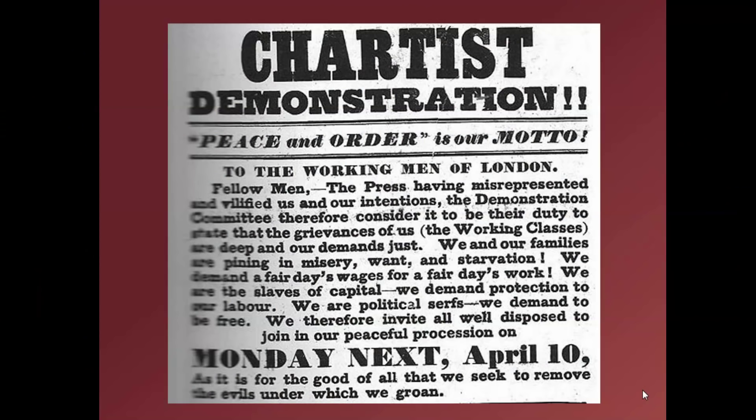In 1848, there was a great Chartist meeting. Keep in mind that this is the year when everything is running amok on the continent — in France, Italy, the German states. But in England, instead of a revolution, you have a large, peaceful demonstration.